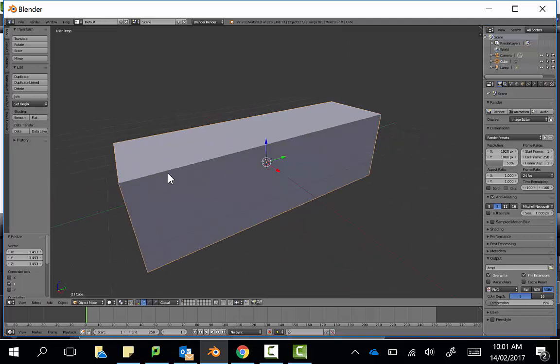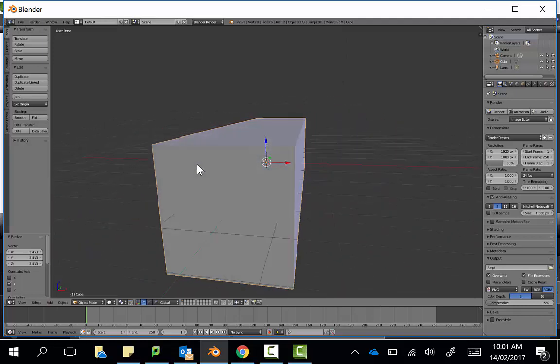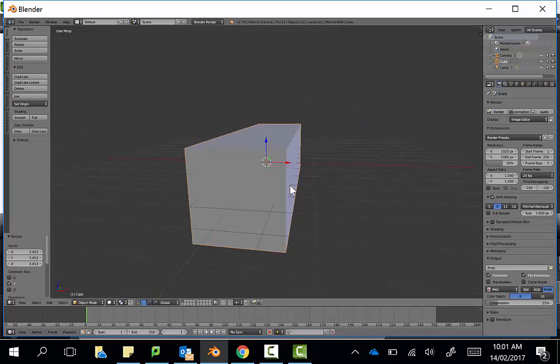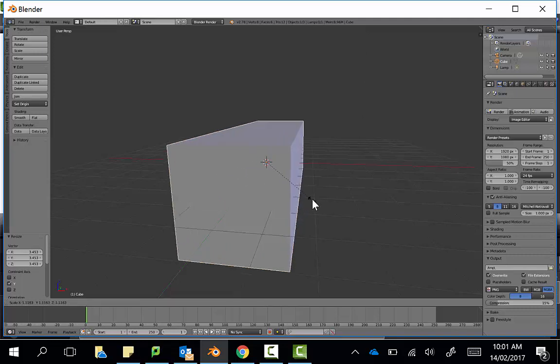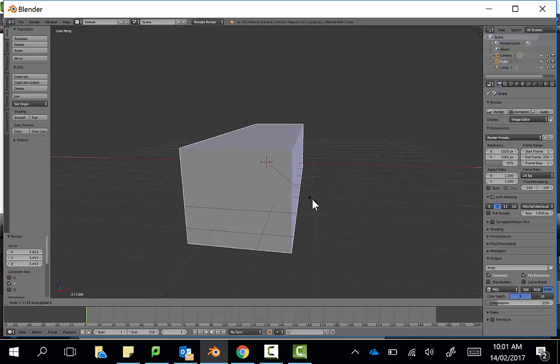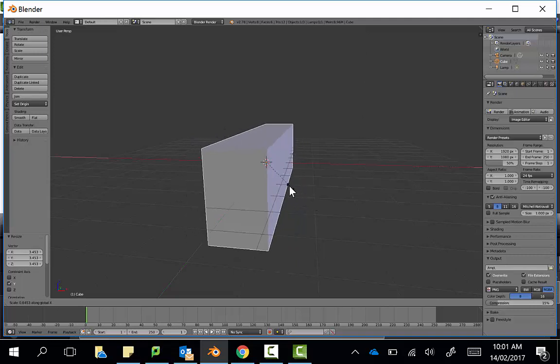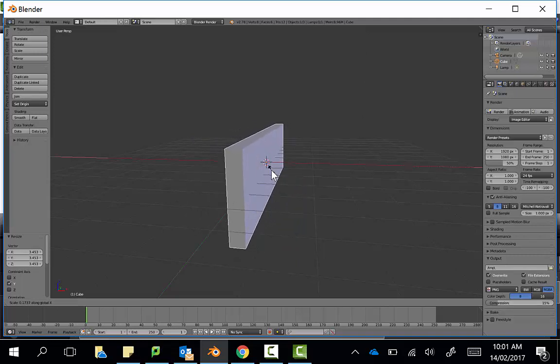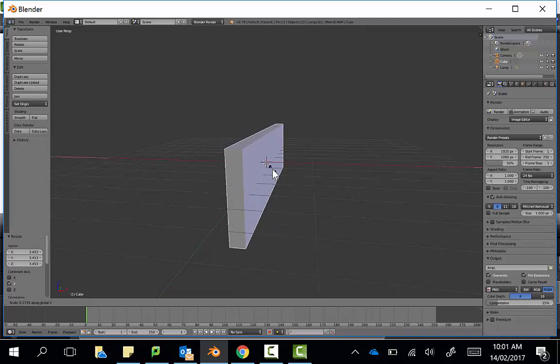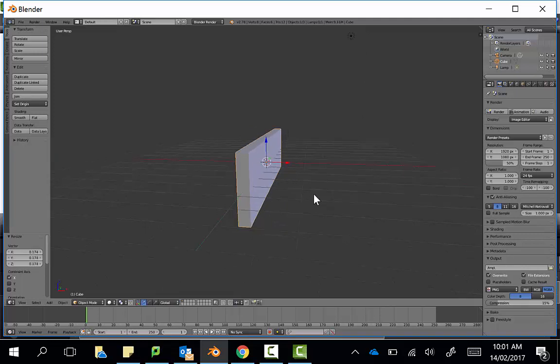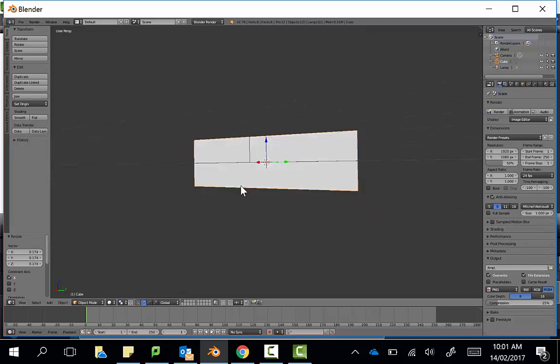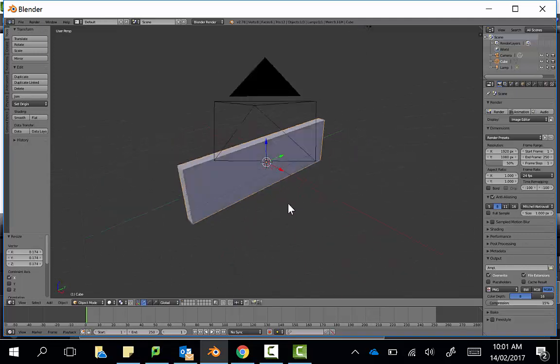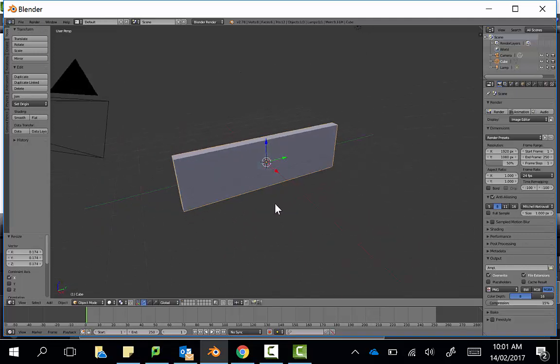If I rotate around, I could also do the same thing here. I'm going to scale on the x-axis to make it thinner. So I press S for Scale, and then X to keep it only on the x-axis. And then when I drag in, you can see it's only scaling on that one axis. And just like that, we have a wall shape.